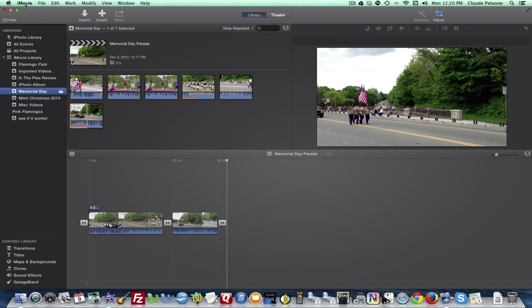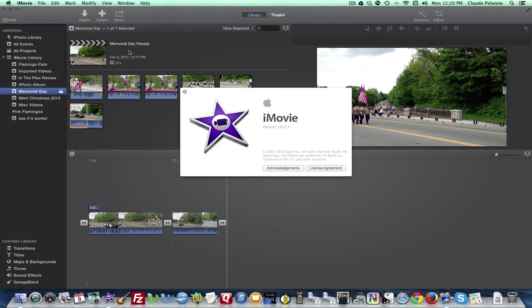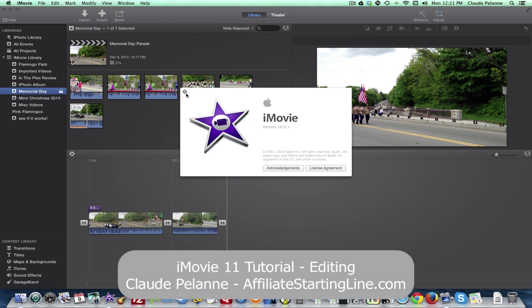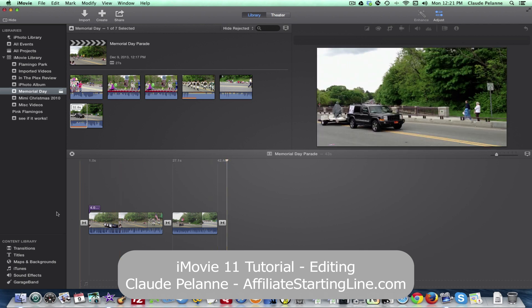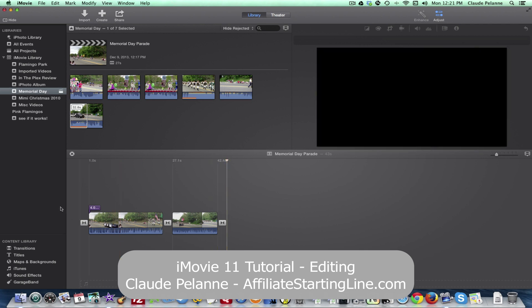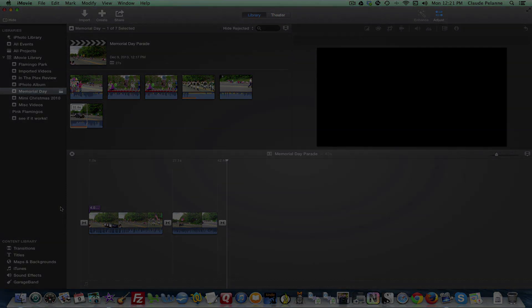And just for the purpose of showing, I have iMovie 10.0.1 and I'm running on Mavericks, which is not exactly stable. If you don't have Mavericks, you're probably better off. But if you do, just work with it. And that's it. I hope this has been helpful. This is Claude Blount, Affiliate Starting Line. Stay with it. Stay well. Talk soon.